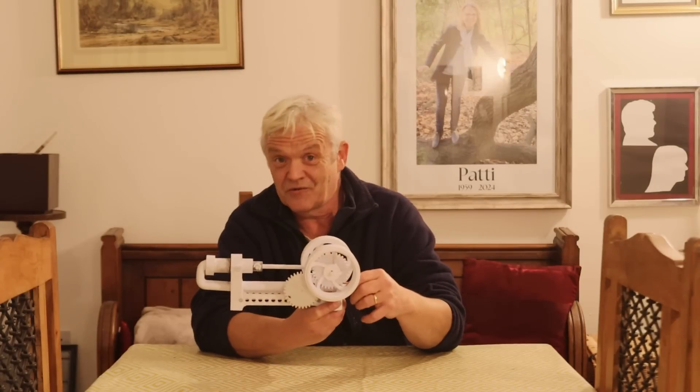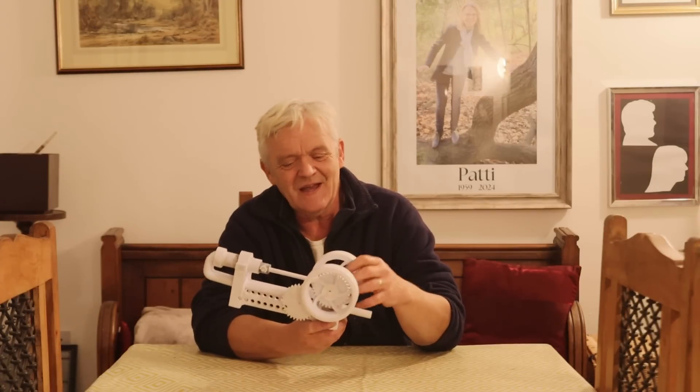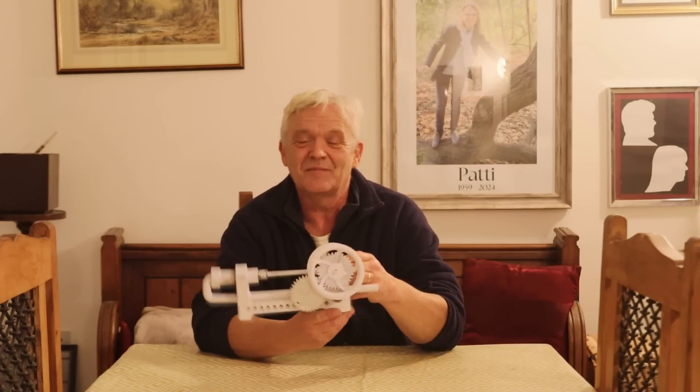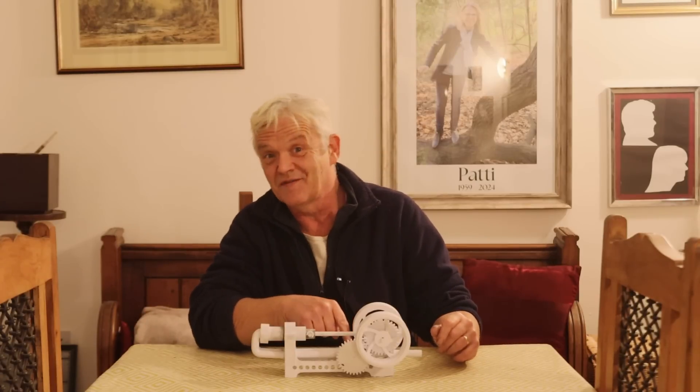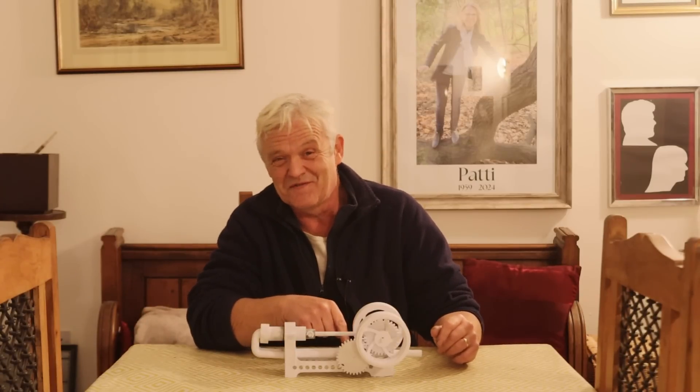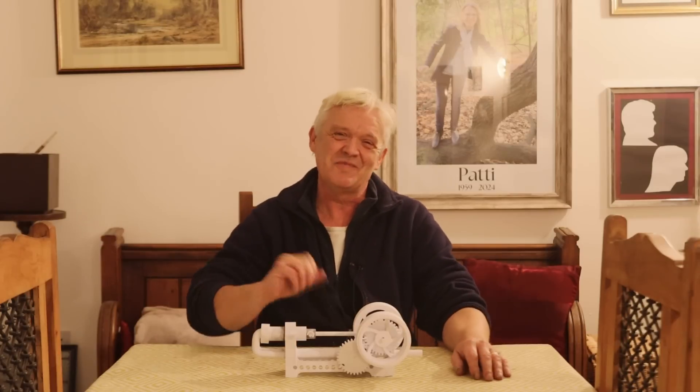Anyway, this is on Thingiverse like I say. If you feel like having a play with it then feel free. If you feel like making some changes like slide valve instead of rotary valve, please do. I hope you enjoyed the video. Thank you very much for watching and please do remember to like and subscribe.